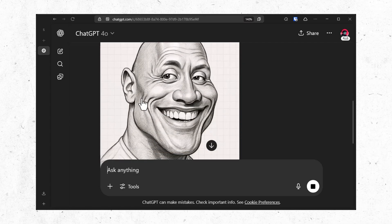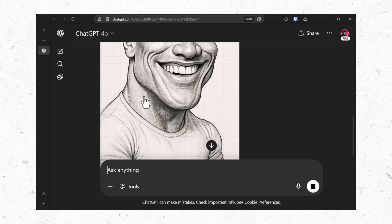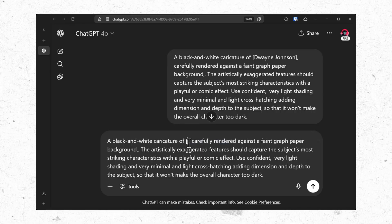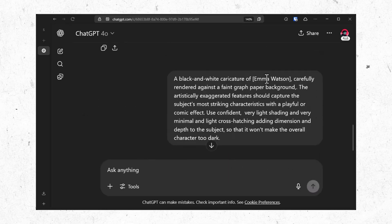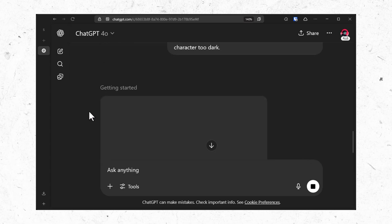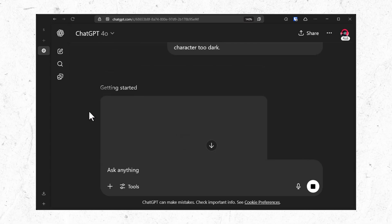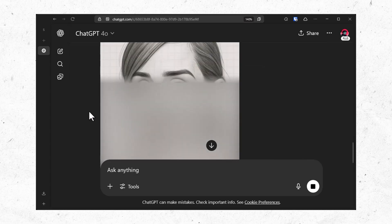Perfect. Rock is giving the rocky look. Now let's try a female character. I am using Emma Watson here. She looks gorgeous as usual.